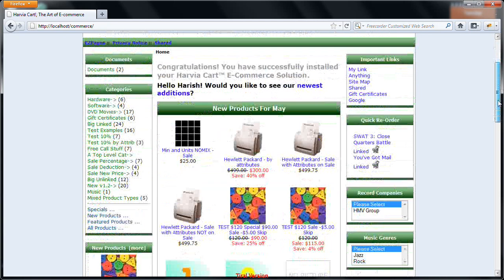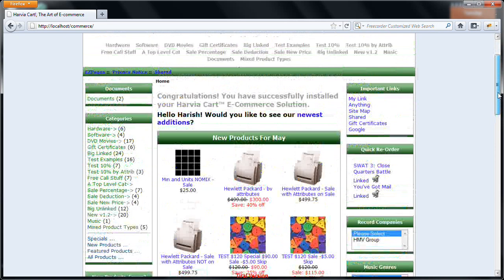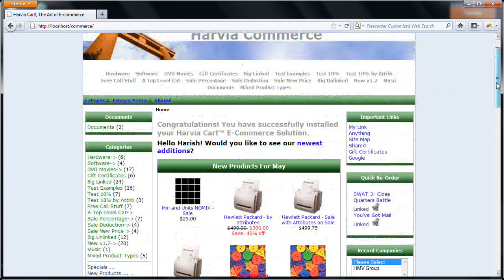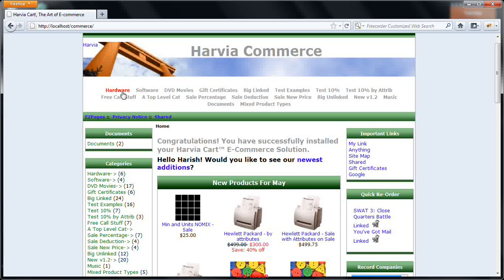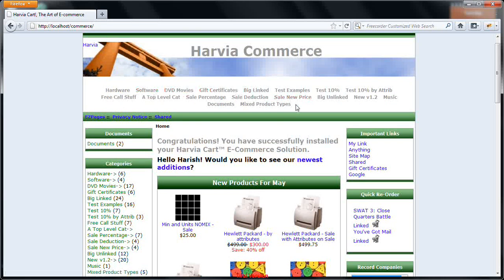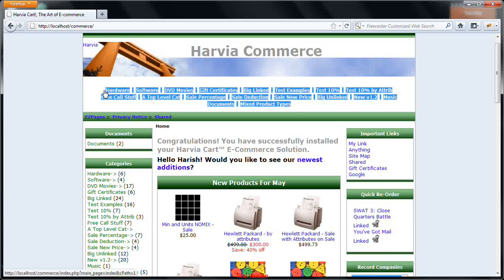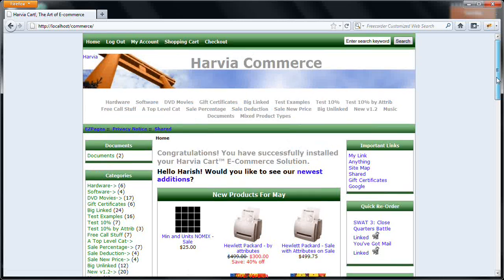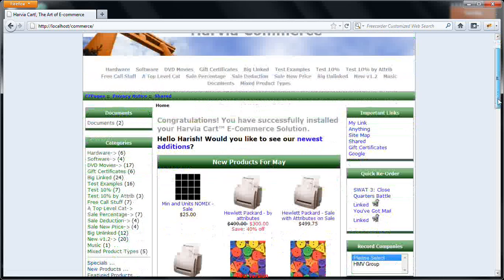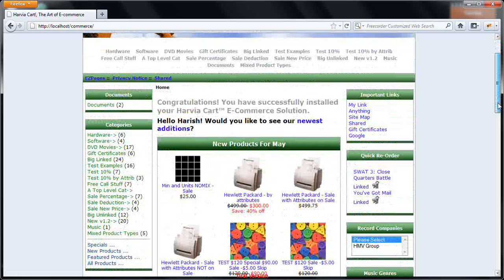Using the product, first of all, any product manager can create various categories. For example, you can see here Hardware, Software, etc. These are all the categories which I have created for the purpose of demonstration.